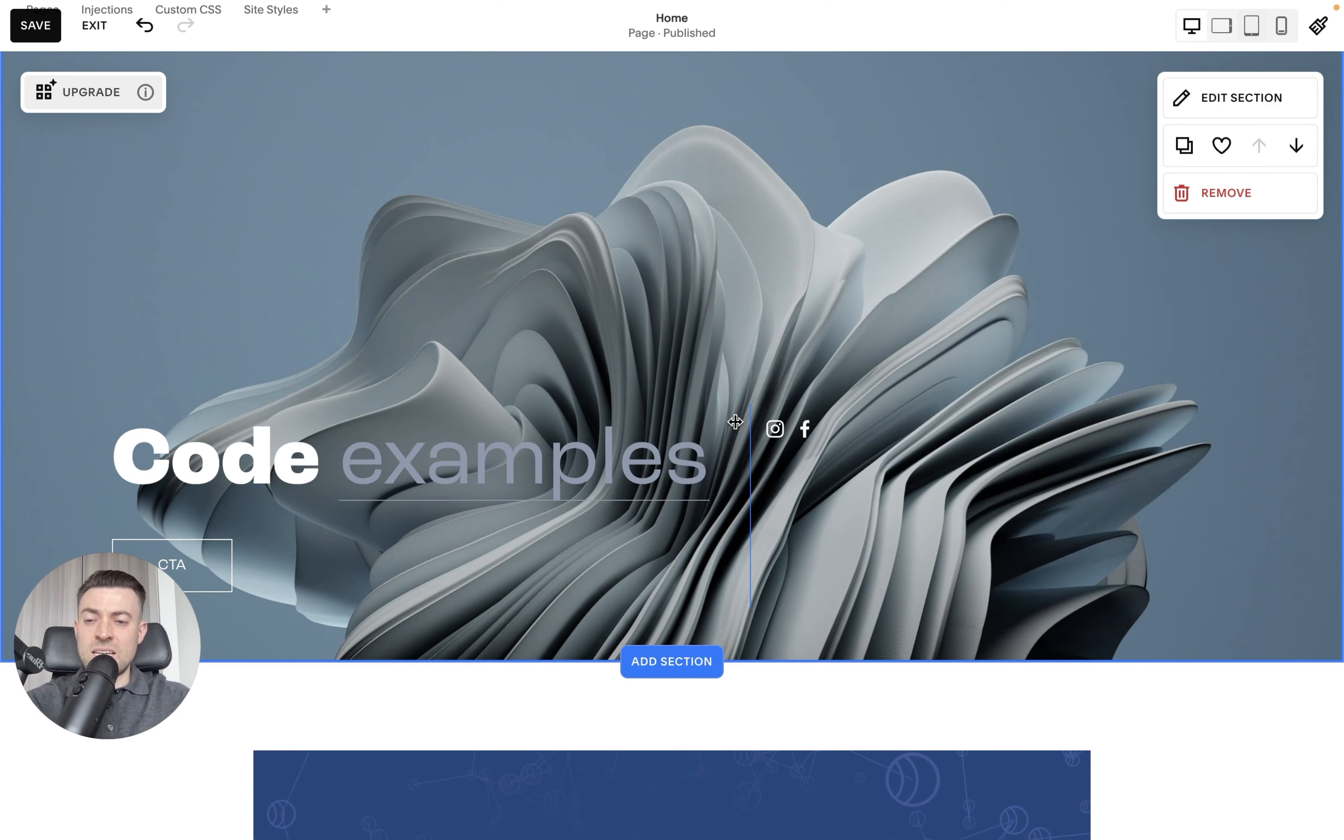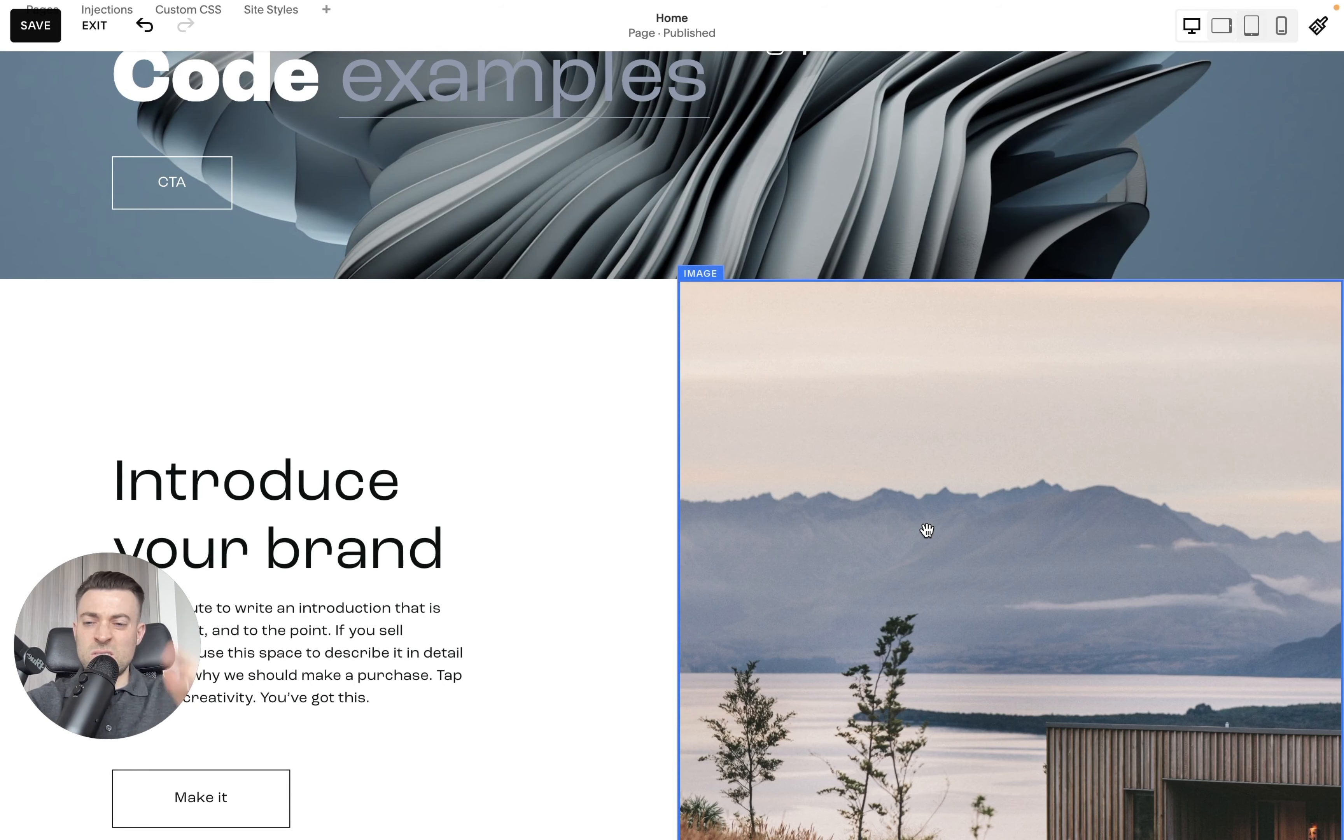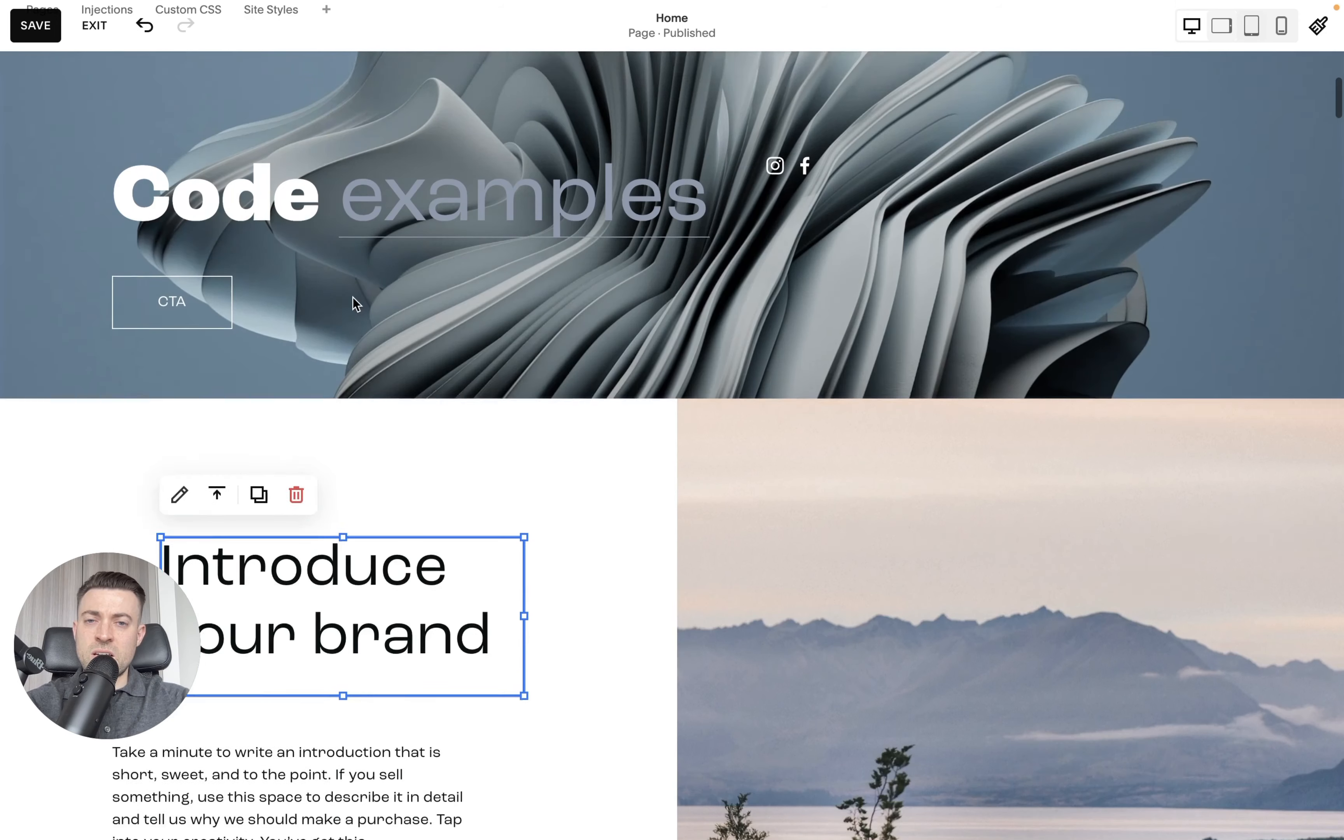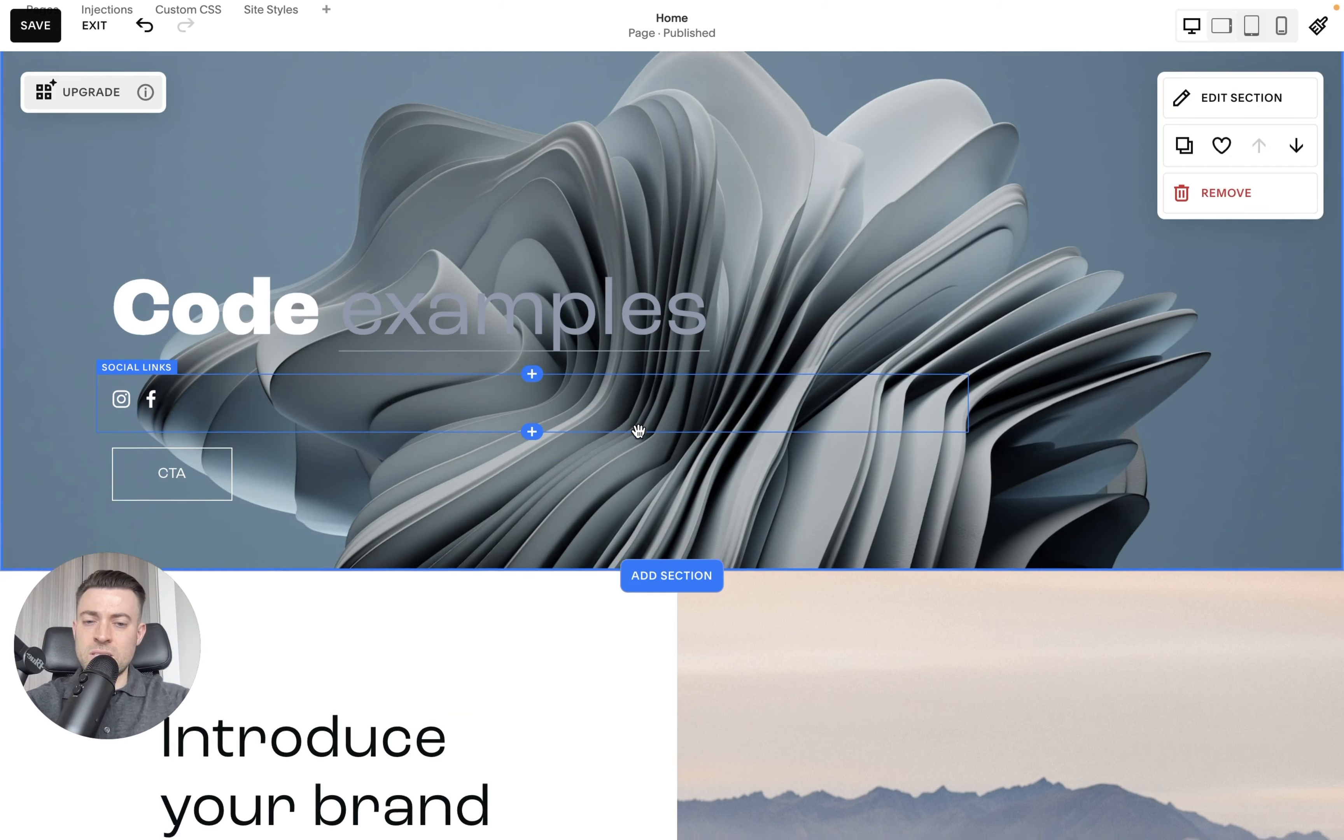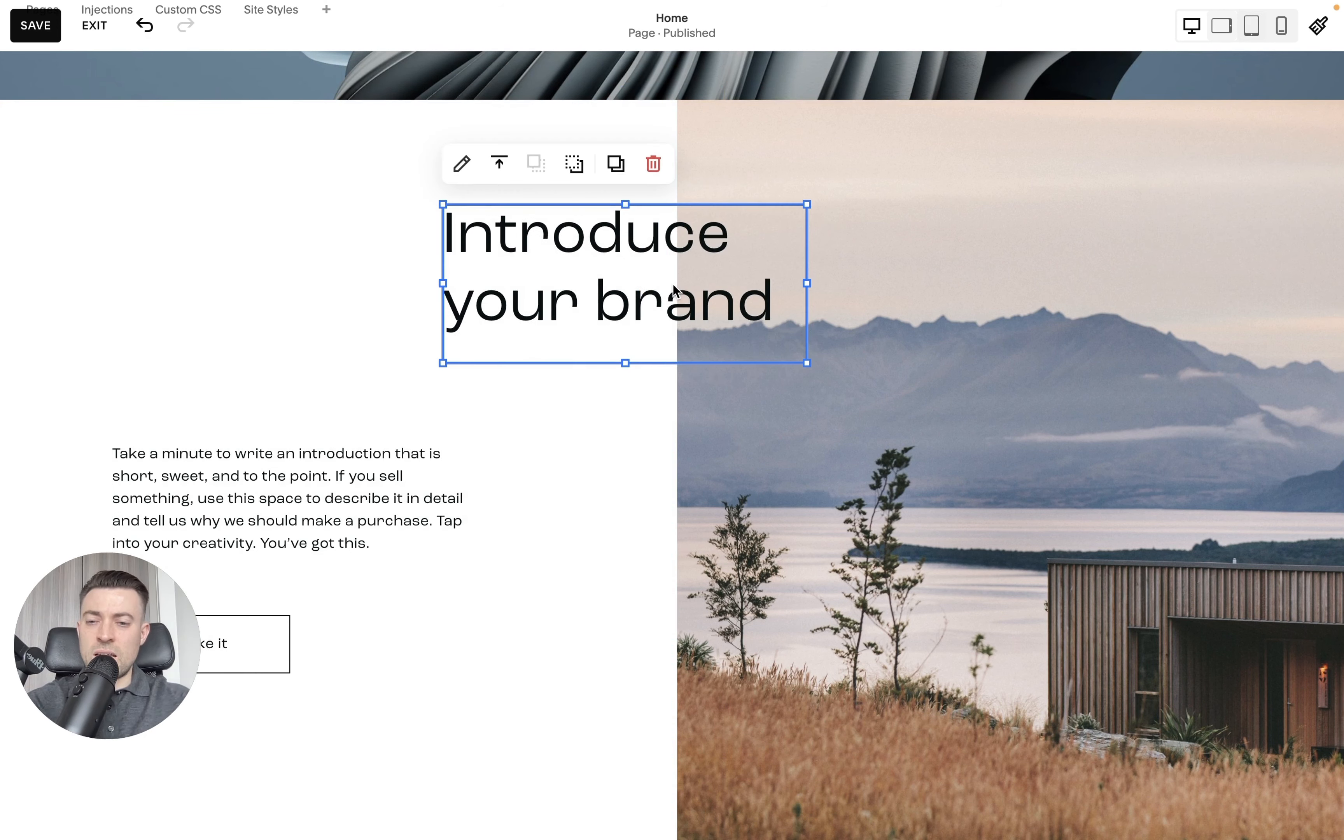So what we want to do is let's just create a new section. I'll just use any random section. So this is now fluid engine. You can see the difference is we have full control over where we drag, whereas on classic editor we have to drag and snap it into place.